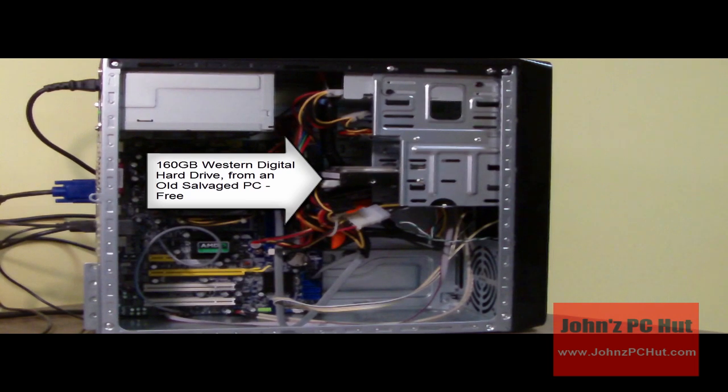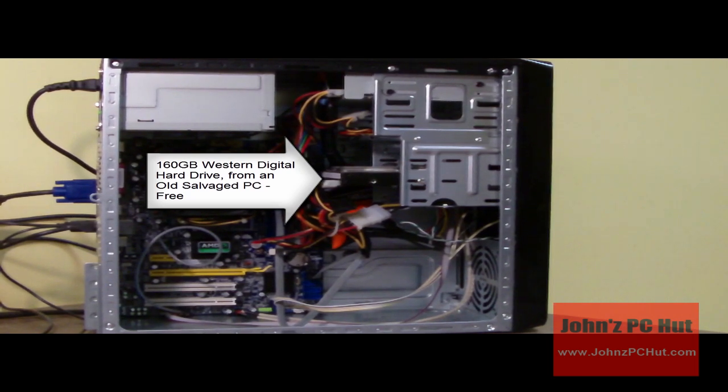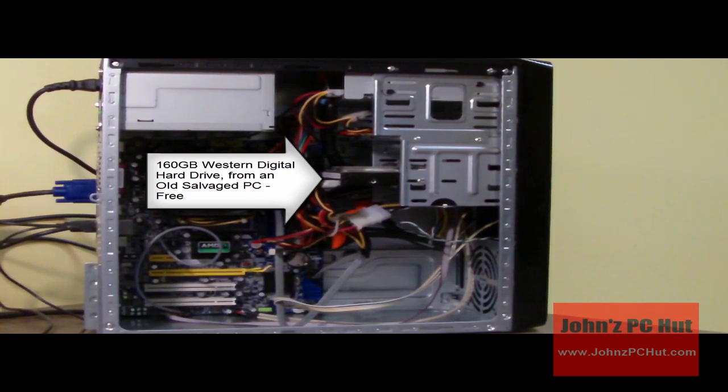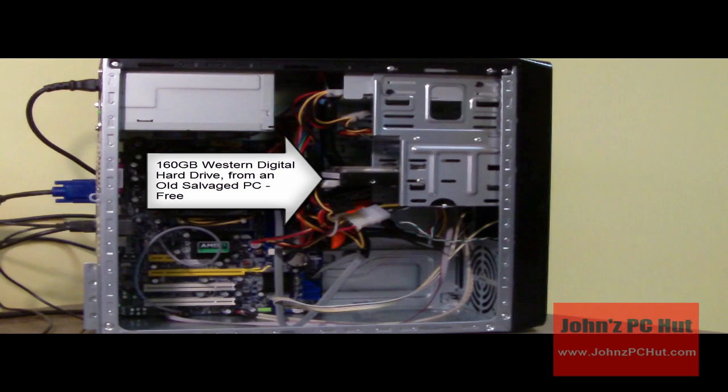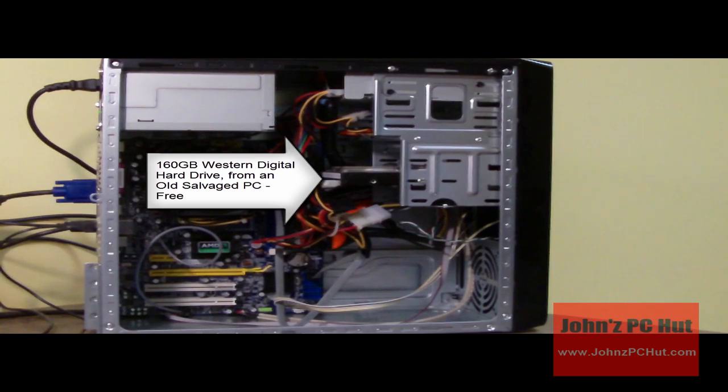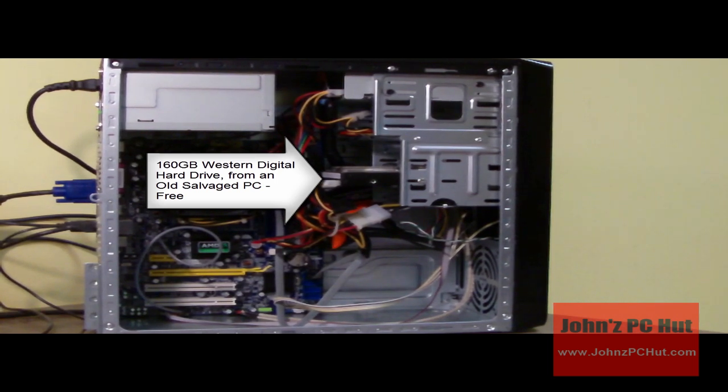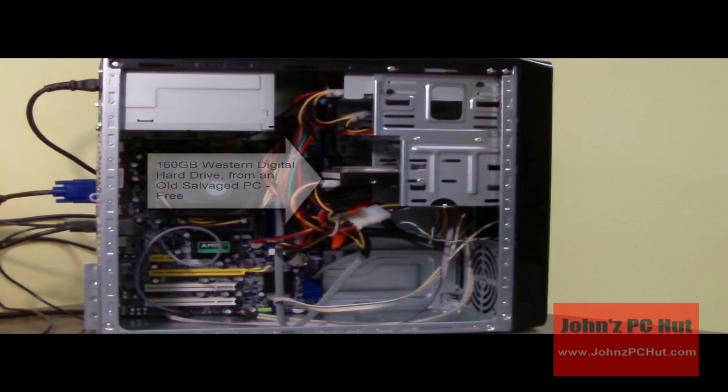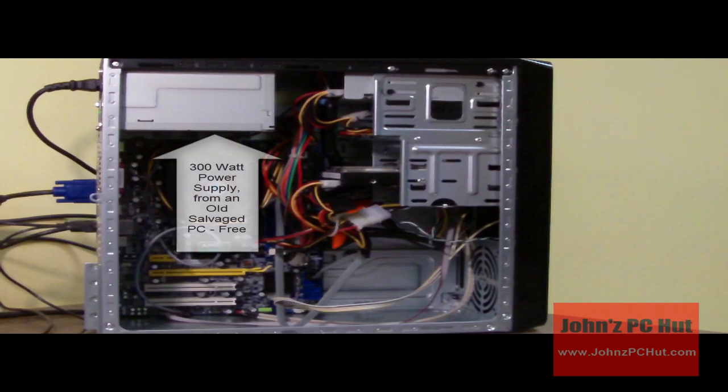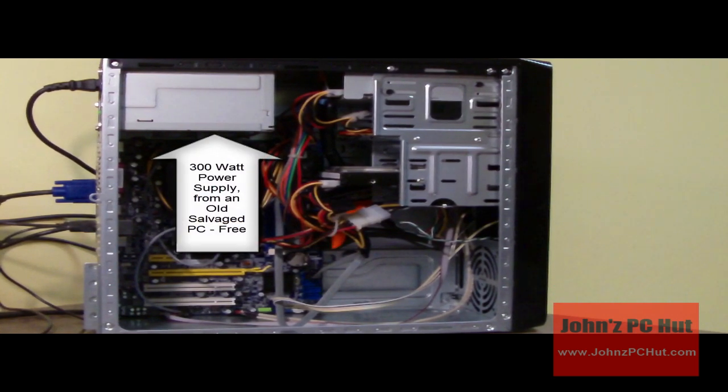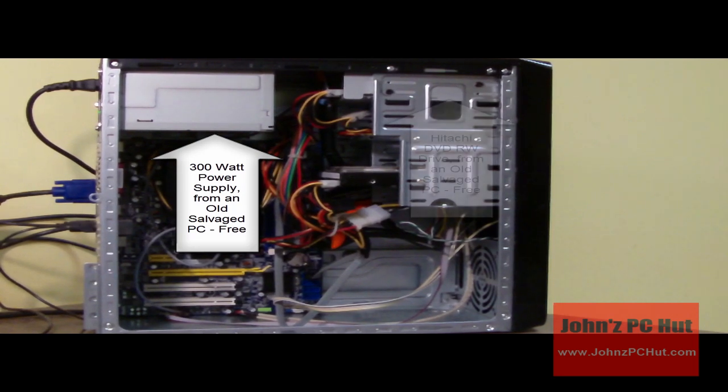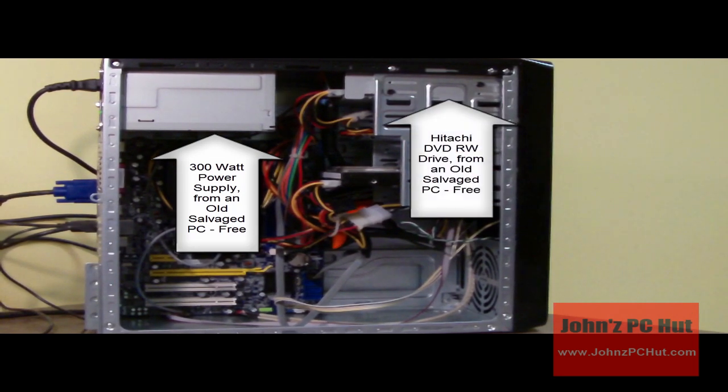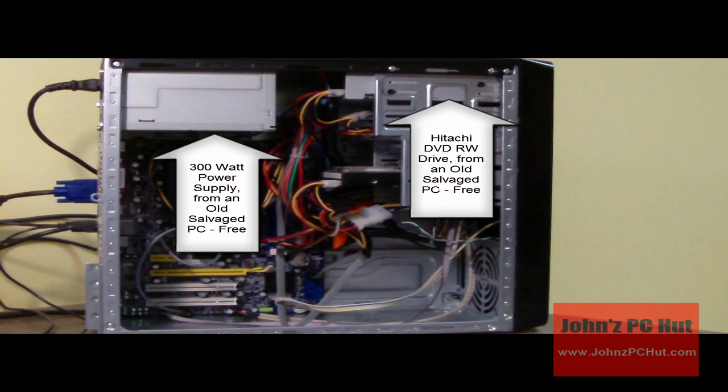The hard drive is a 160GB Western Digital that I salvaged from a computer at a recycling center. I was also able to salvage the power supply and the DVD writer. All of those things were free.